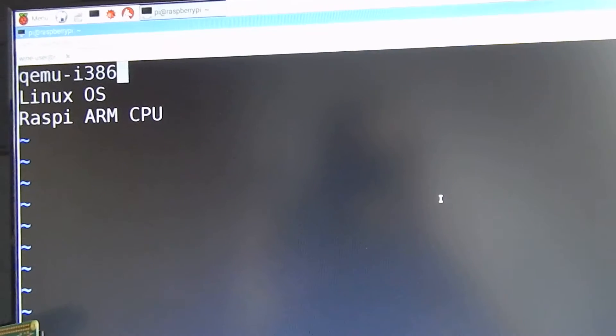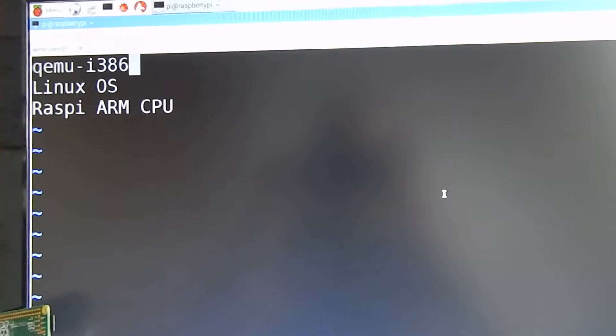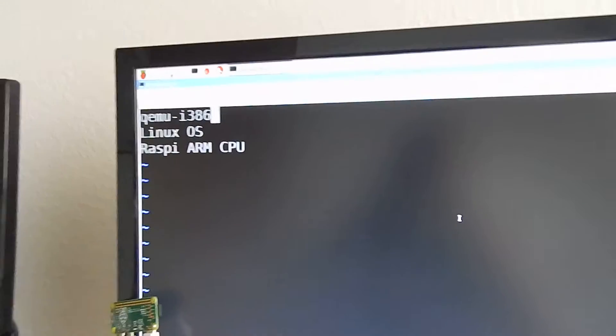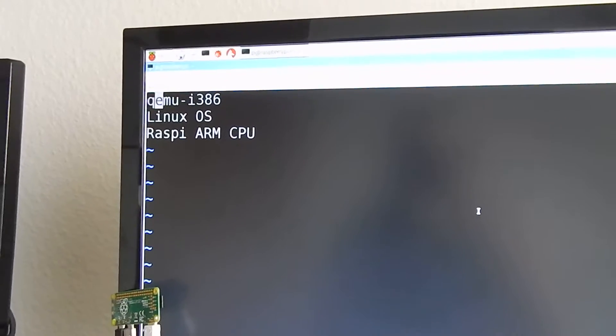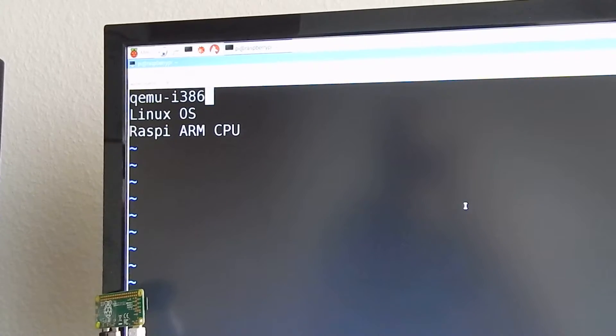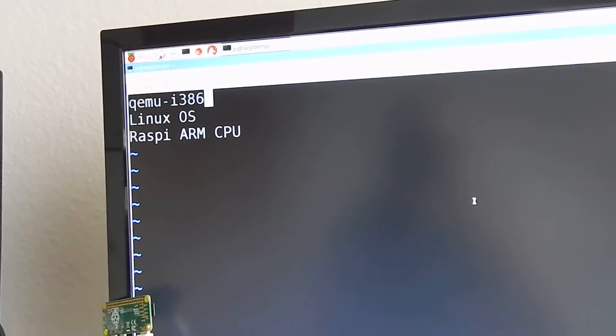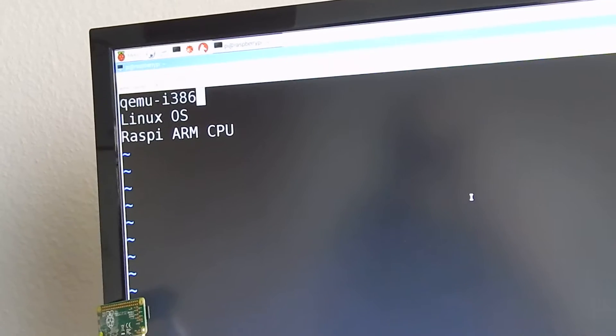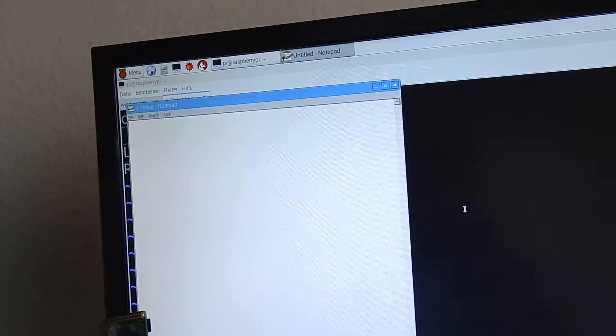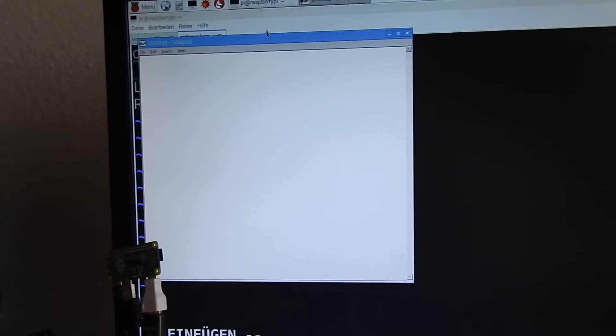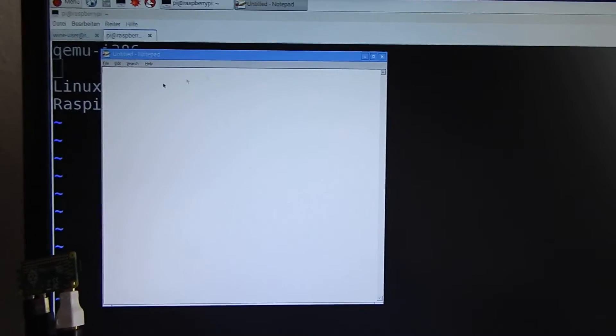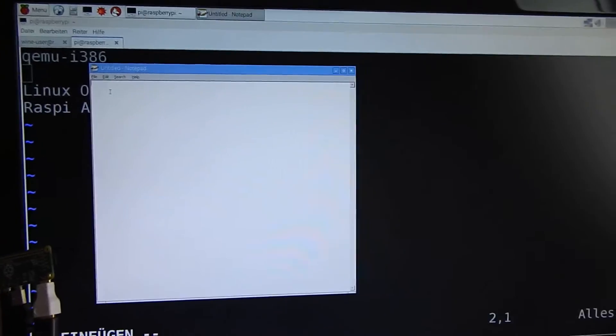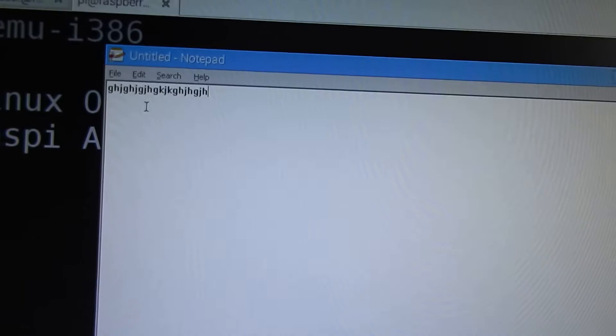But before we can do this we have to have a whole environment. Now notepad is opened, you see it really works and we can write nasty things into notepad and this is all running on a Raspberry Pi Zero.